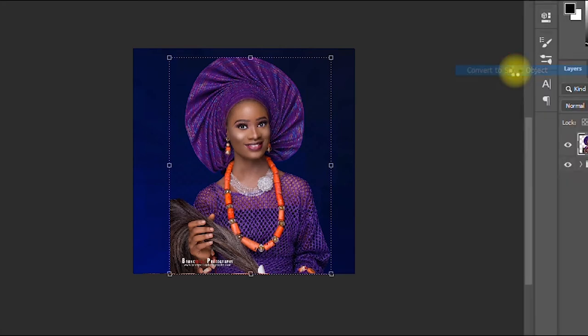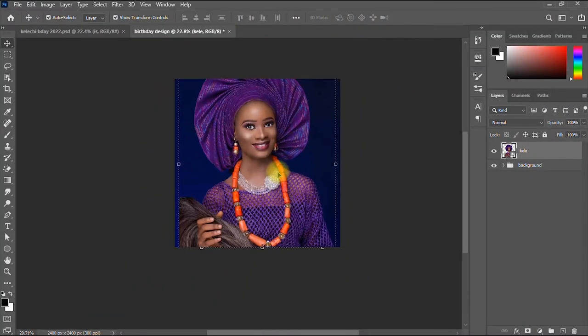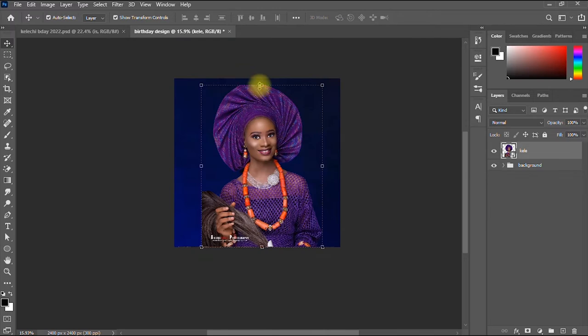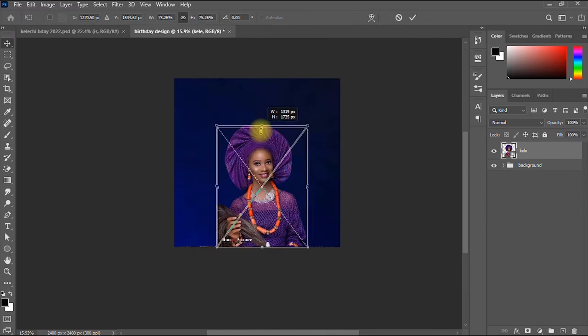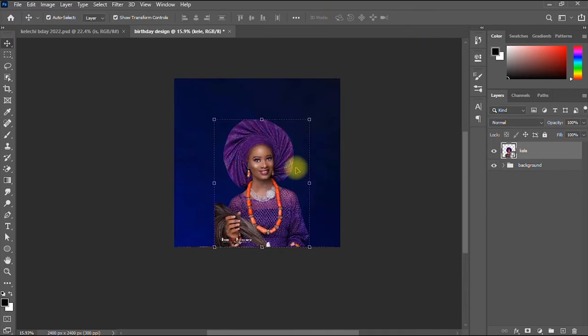I convert the image to a Smart Object so that if I resize it, it won't become pixelated. Then I minimize it a bit.